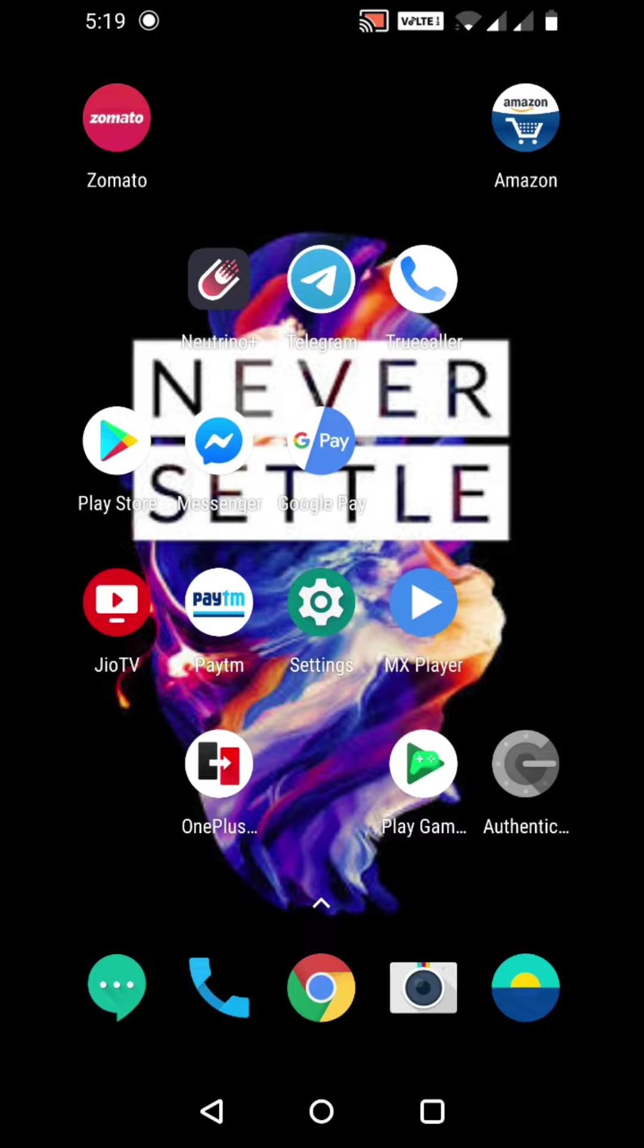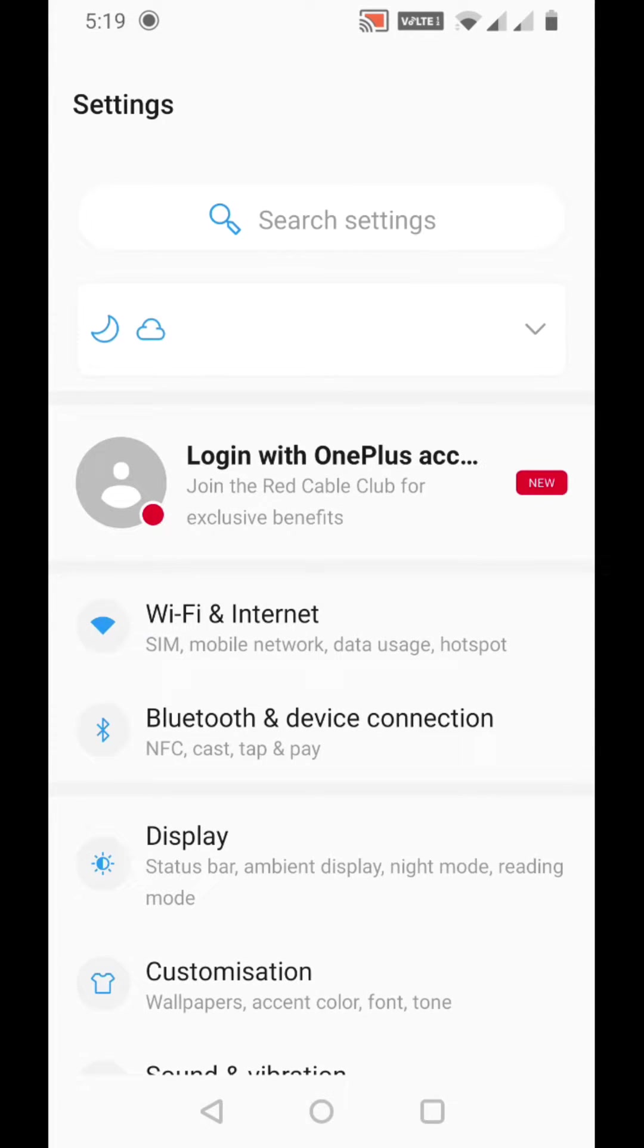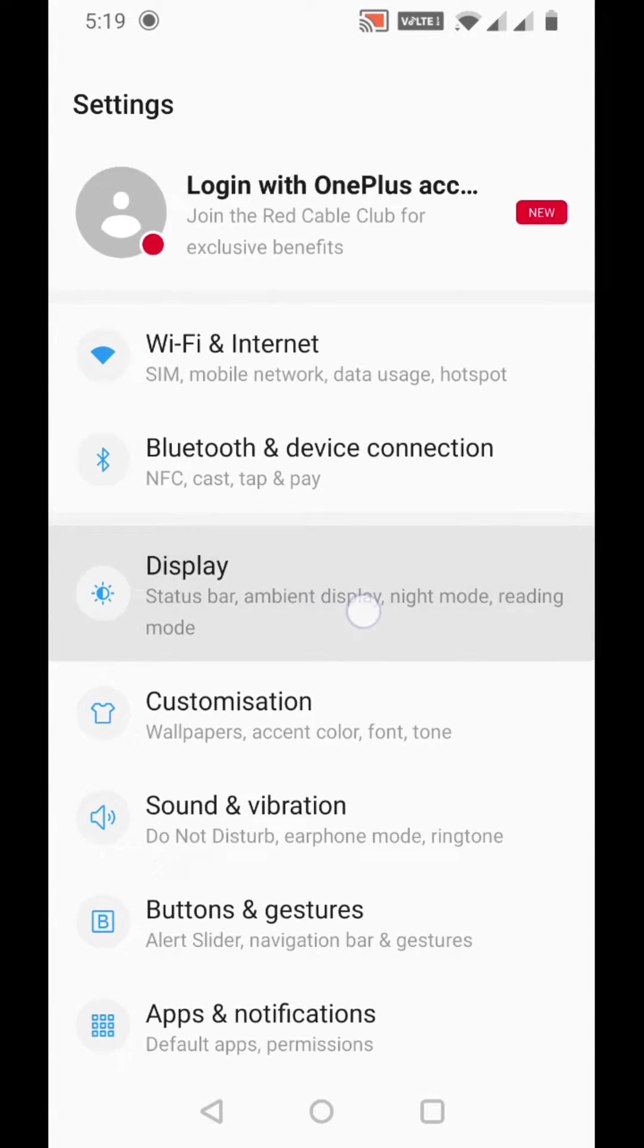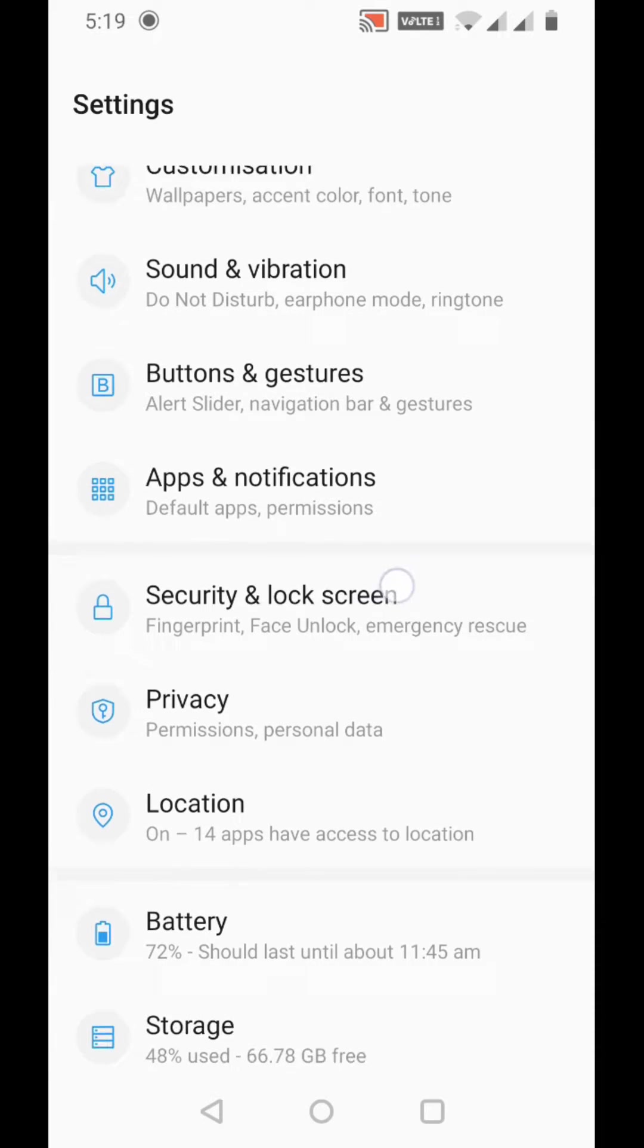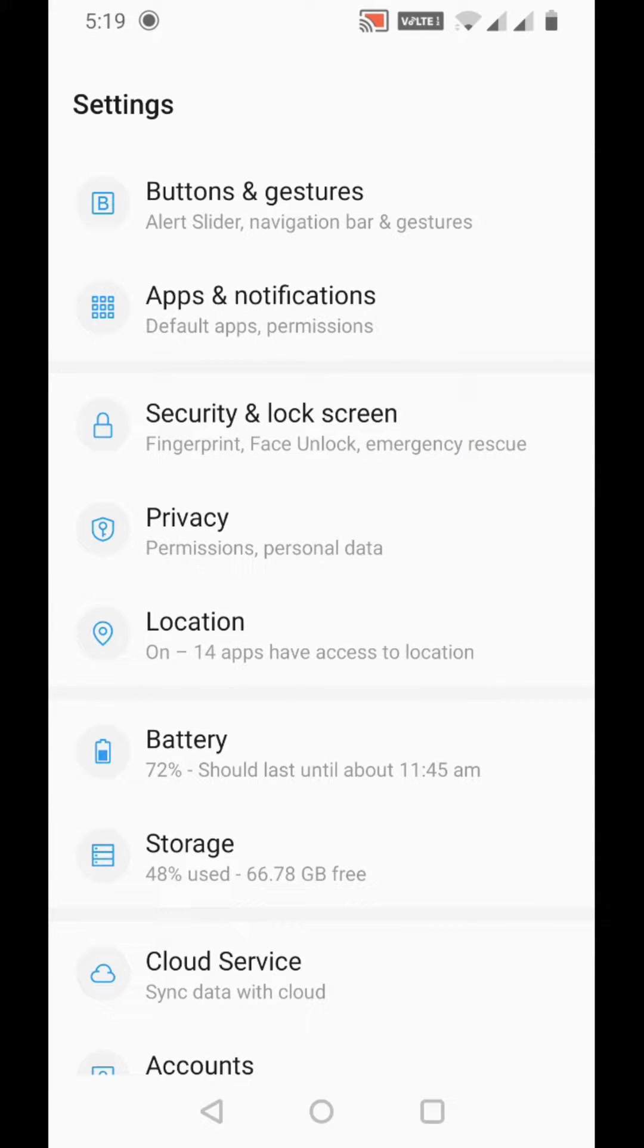For that, all you have to do is go to your settings and scroll down.